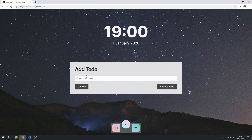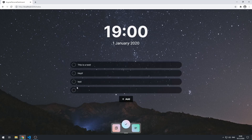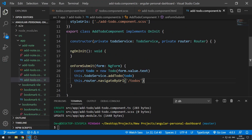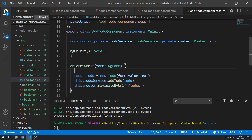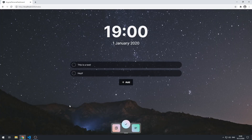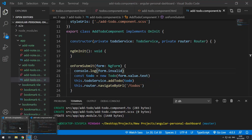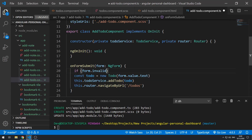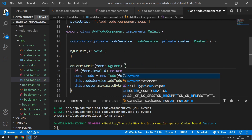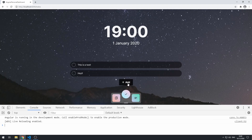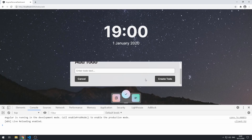Let's click add and try to create a to-do with an empty text box. Click create-to-do — and it actually adds it, which isn't good. The reason is we aren't preventing creating a to-do if the form is invalid. We can do console.log(form.invalid) — save that, go back, inspect the console, click add, click create-to-do, and it says true, so the form is invalid. We can add: if form.invalid then return. Now if we save and try to create an empty to-do, nothing happens — great.